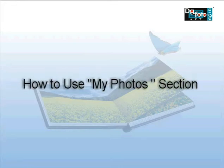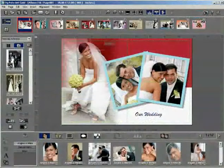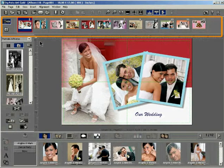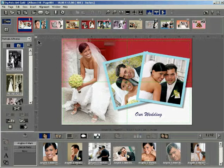How to use the My Photos section. Let us assume that you have already created a project with multiple pages and you wish to rearrange the photos on them. Consider the following template page.